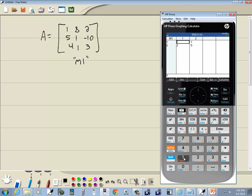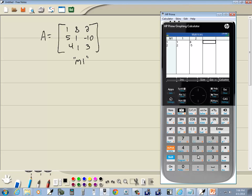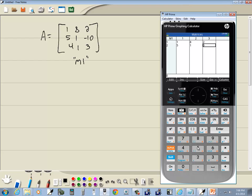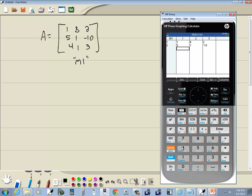And I got 1, enter, 8, enter. And I'm going to up arrow and right arrow to create another column. I'll put 2 in. Just by typing in a new number there, it creates a new column. Then 5, enter, 1, enter, negative 10, enter, 4, enter, 1, enter, 3, enter.